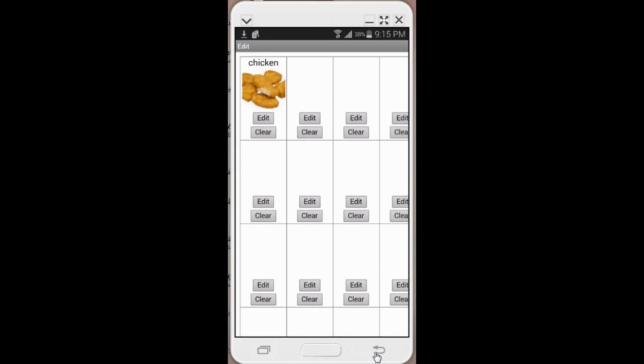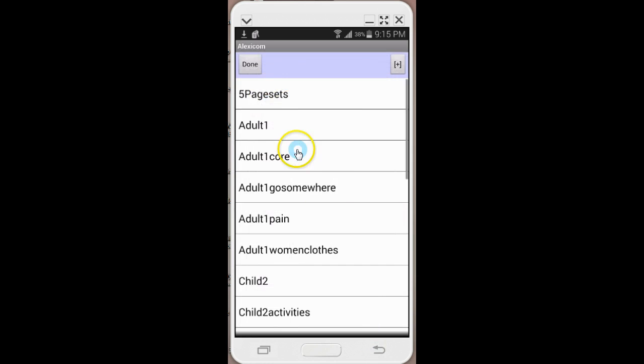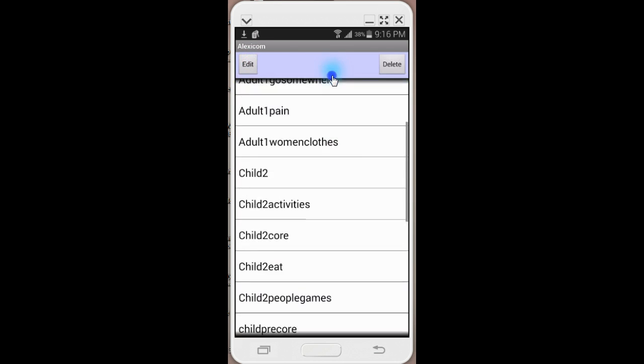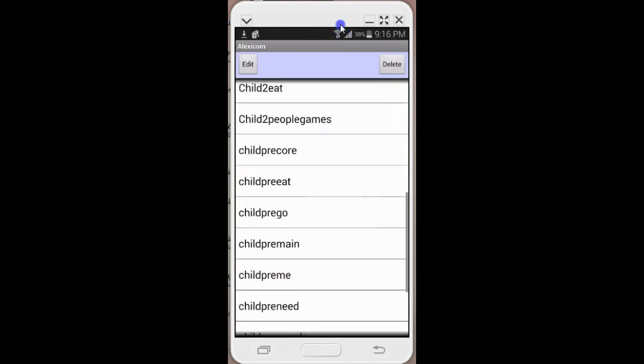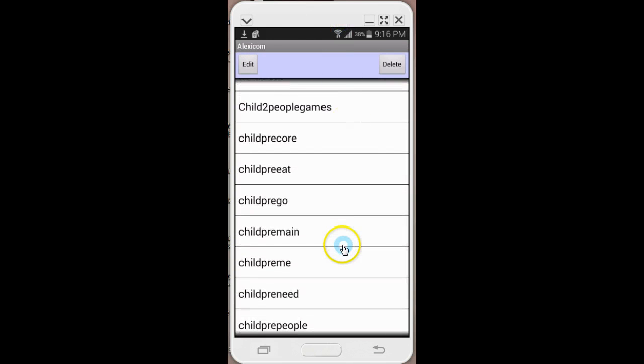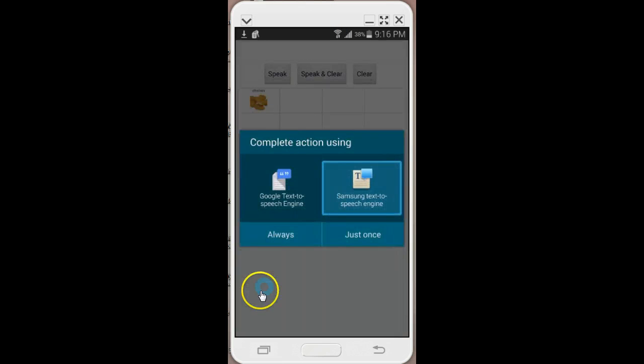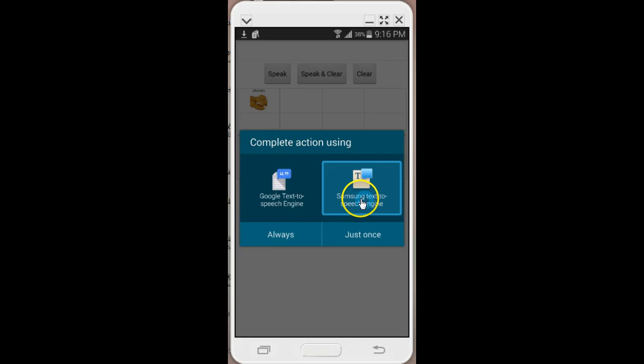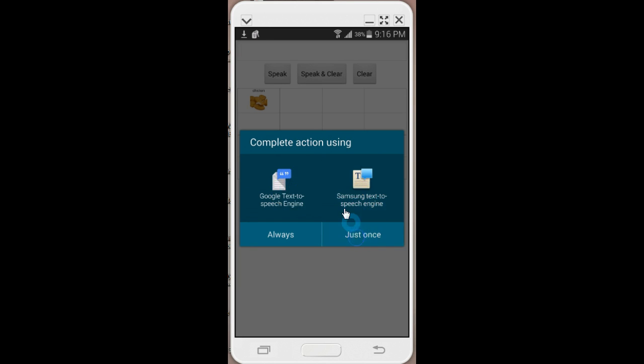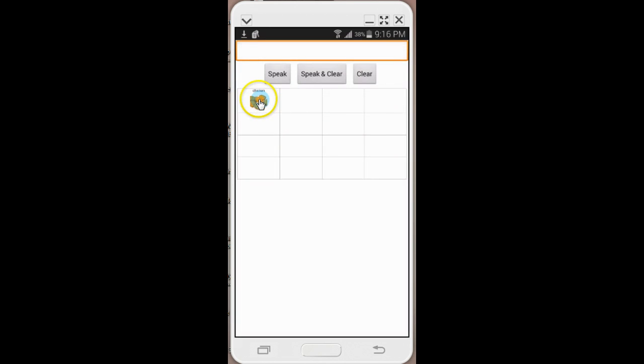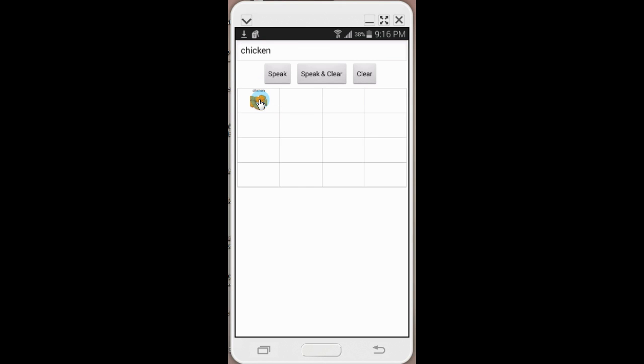Now once I've completely created my page and I'm ready to use it, I'm going to go back in and hit done and scroll down to my food page. Then I'll select my spoken speech engine and my page is all set to go.